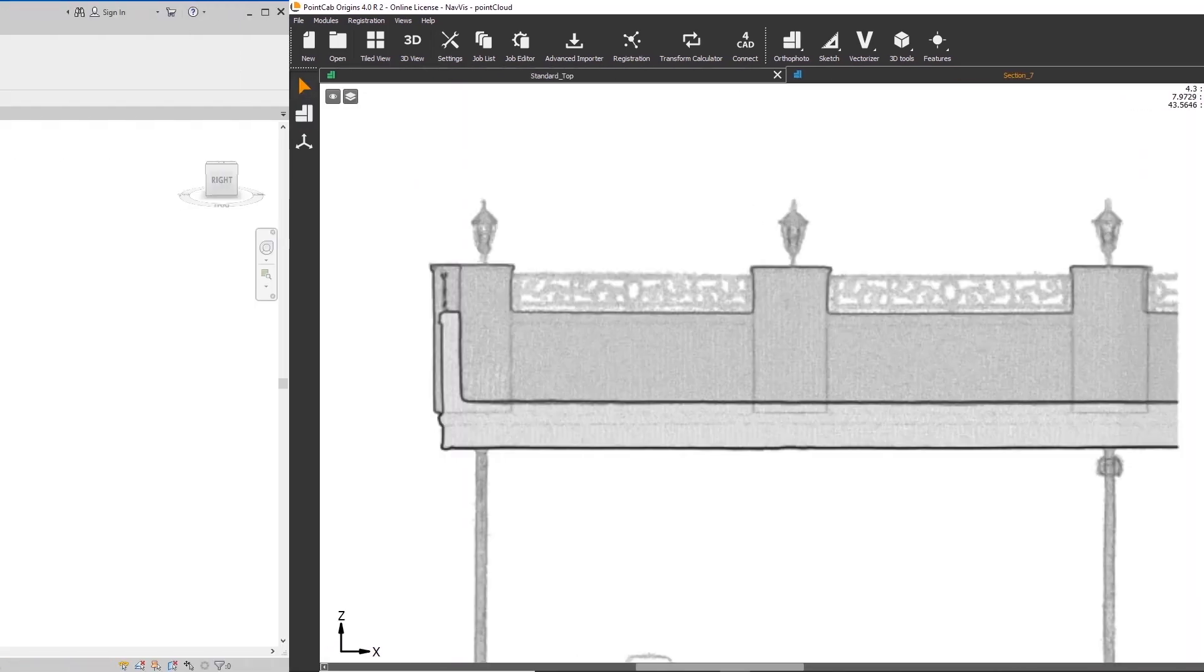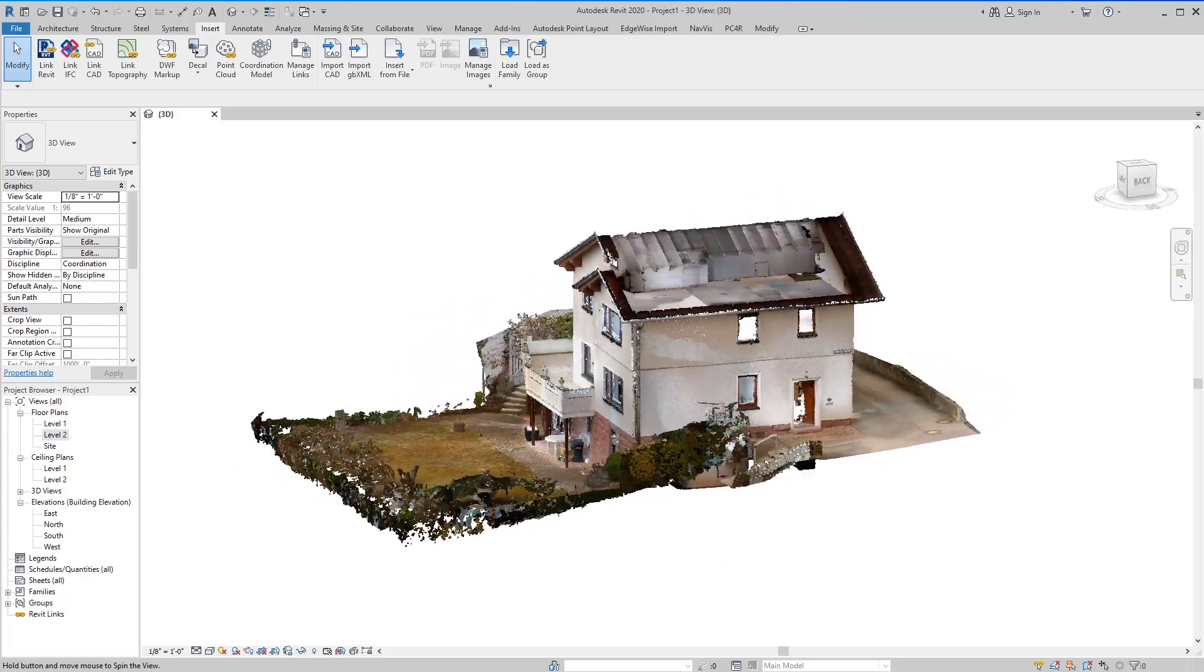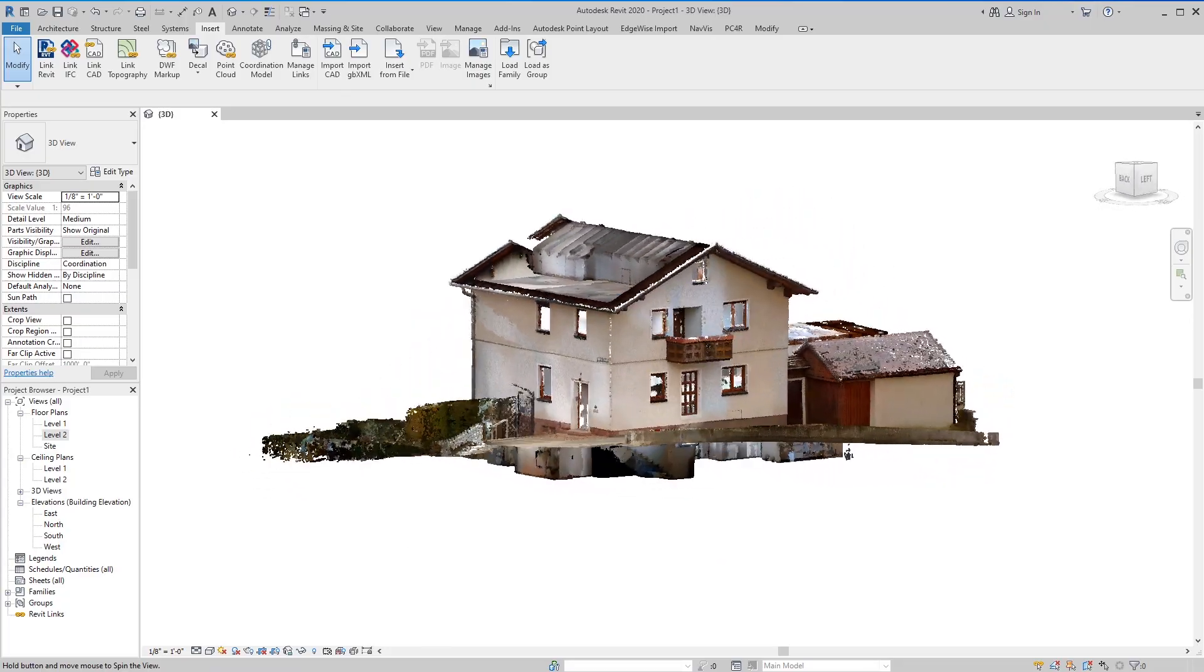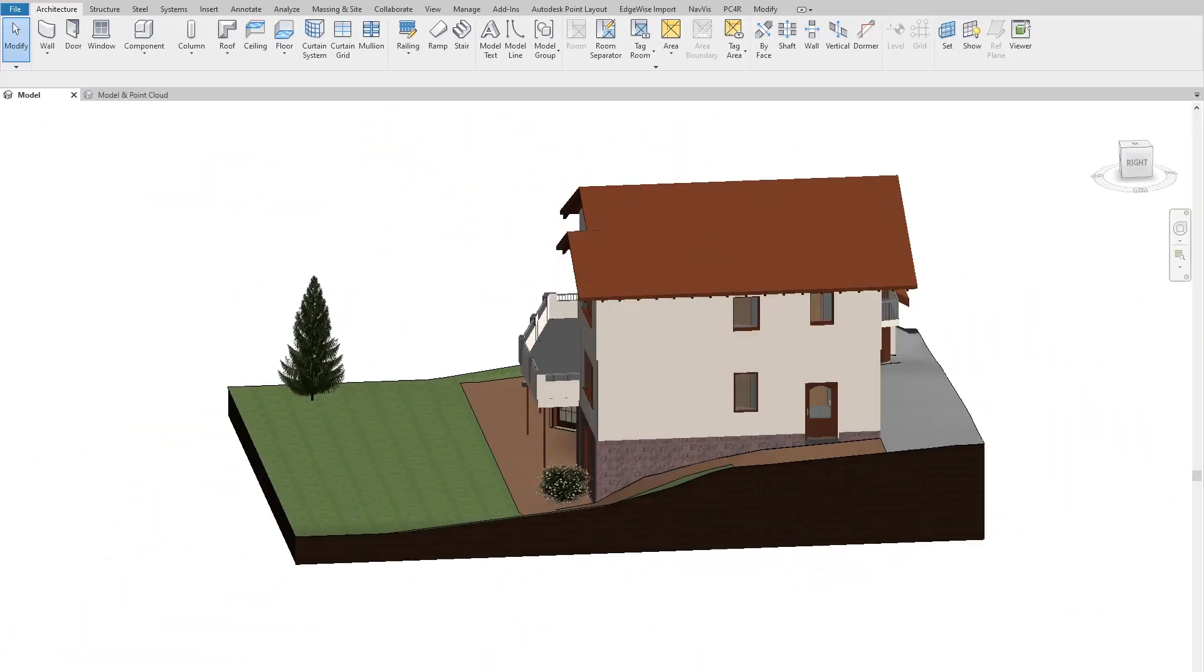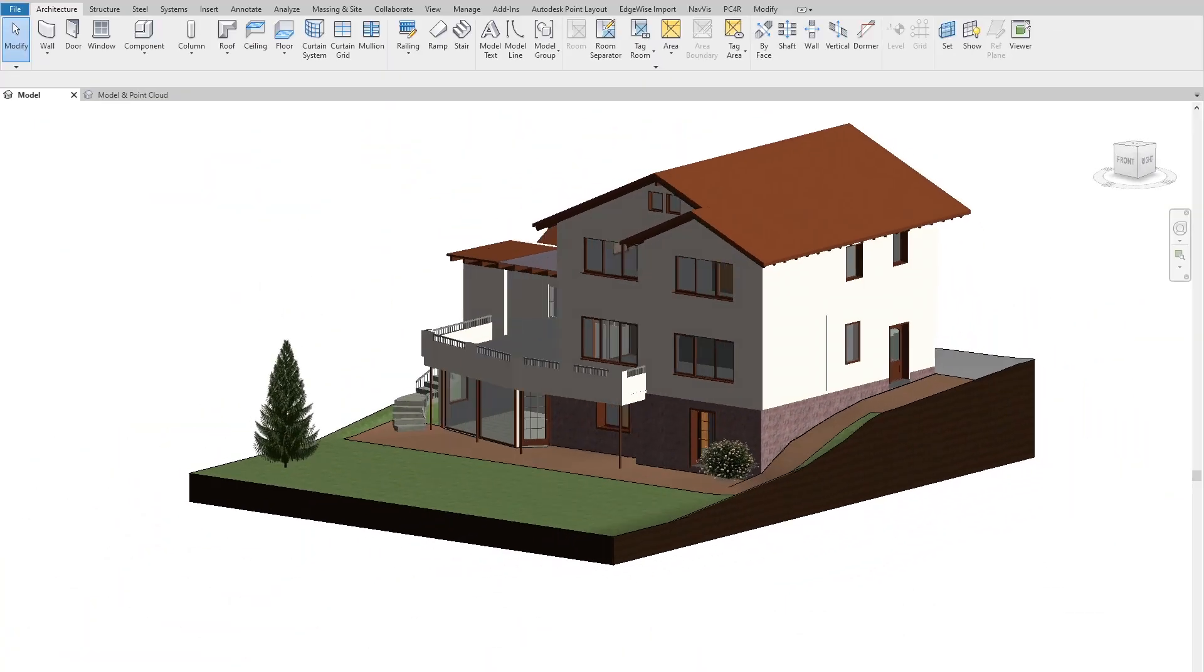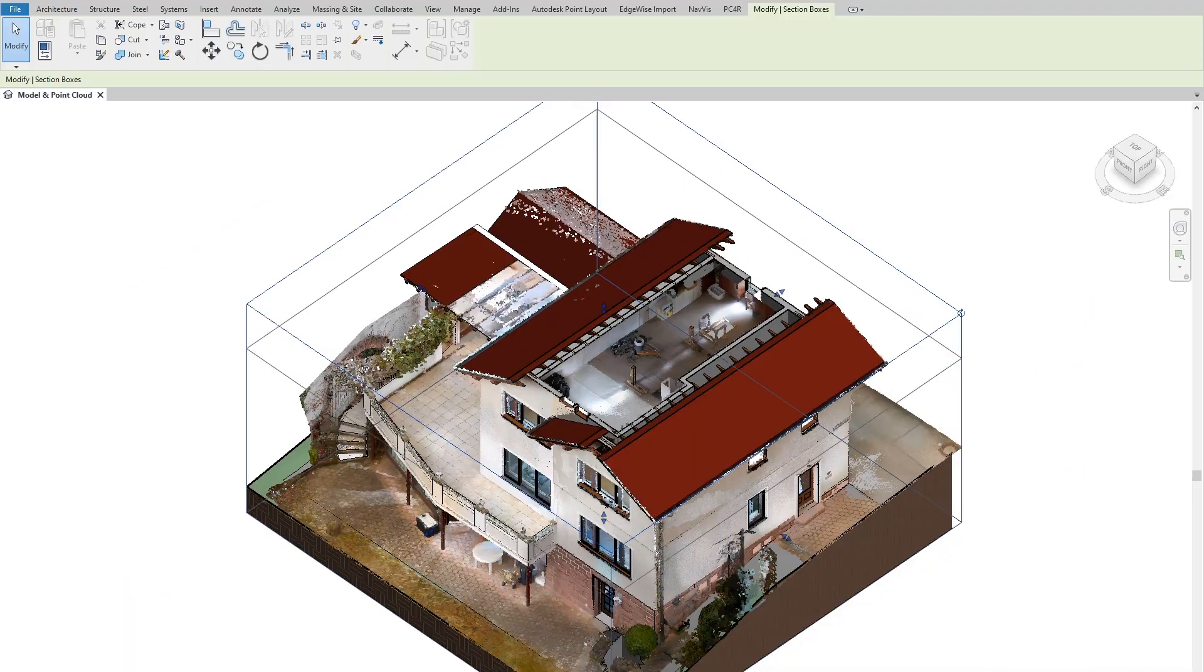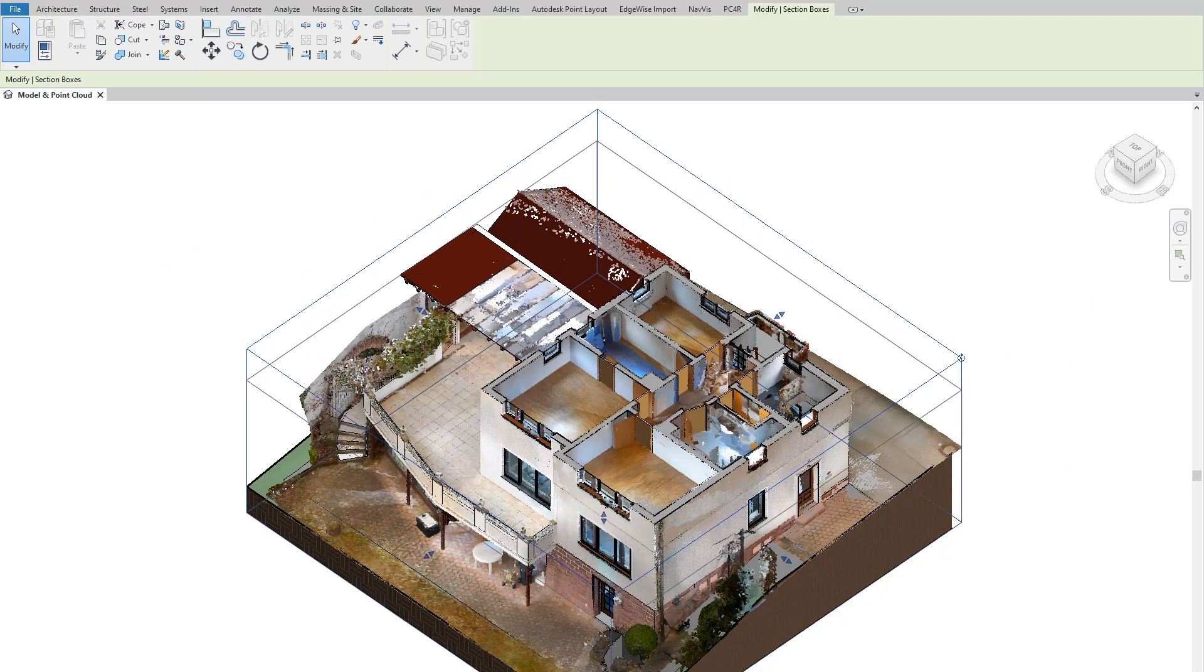You can also create BIM models in Autodesk Revit or another BIM software of your choice using the point cloud as a blueprint for your modeling workflows.